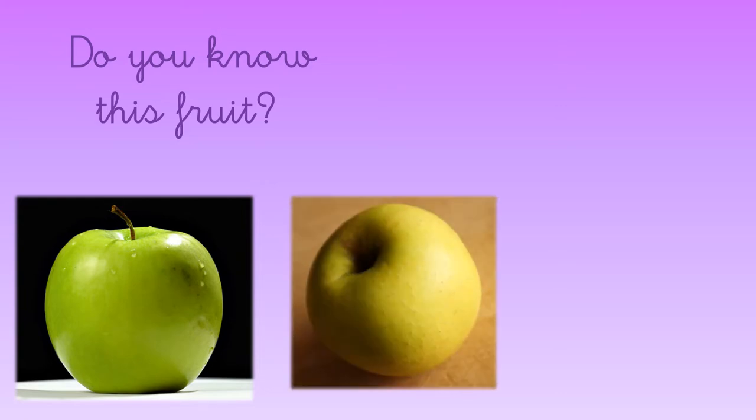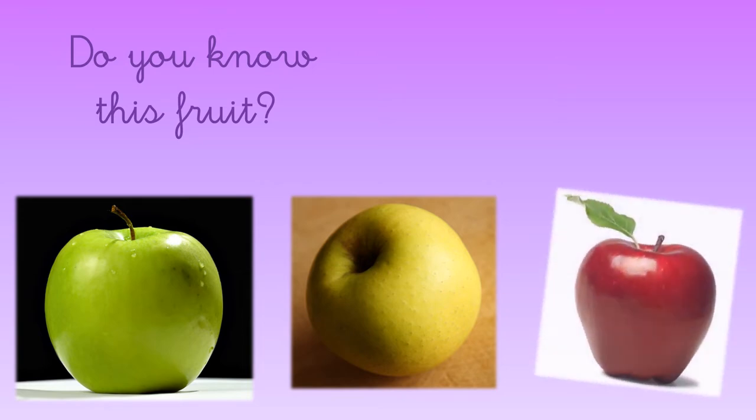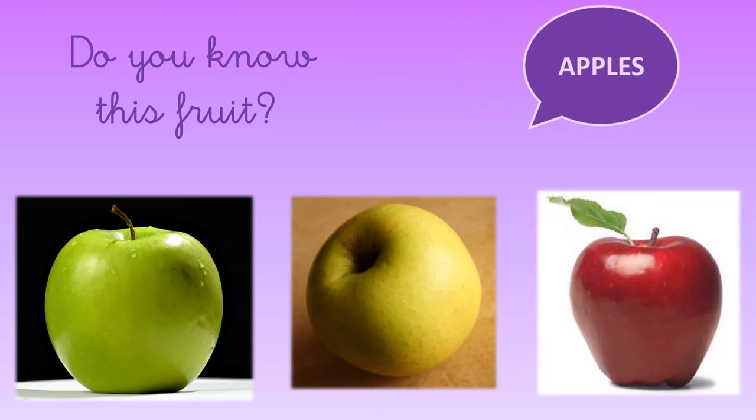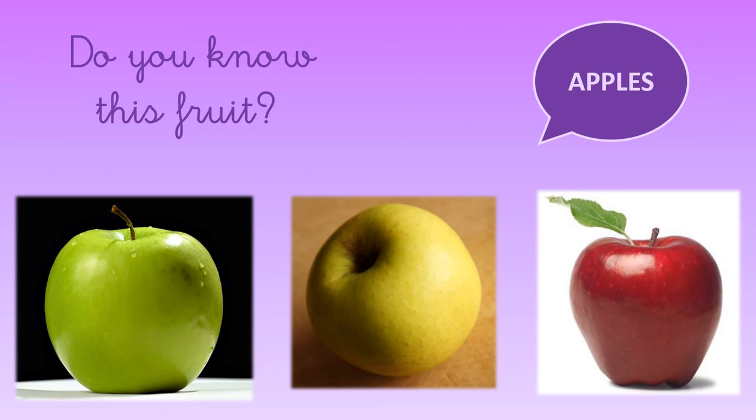Now let's see if you can tell me the names of some fruits. Do you know this fruit? What is it? It's an apple, very good. It's an apple, and apples can be green or yellow or red. They are apples.